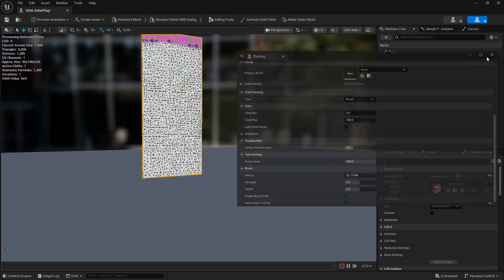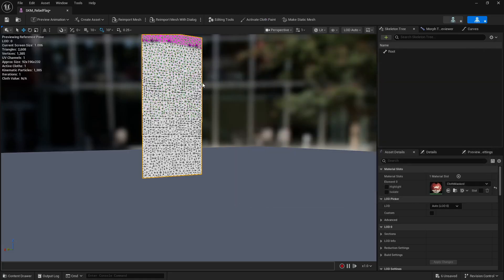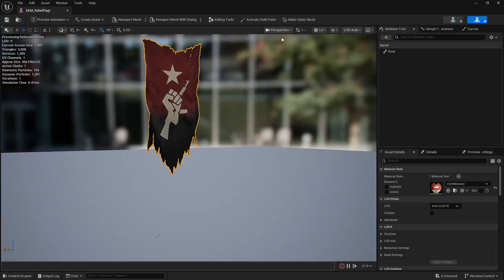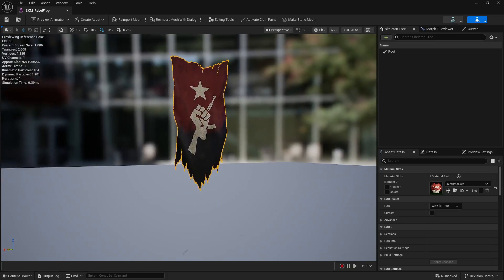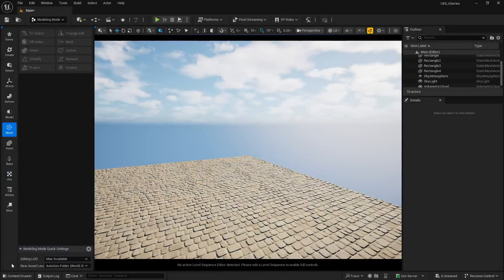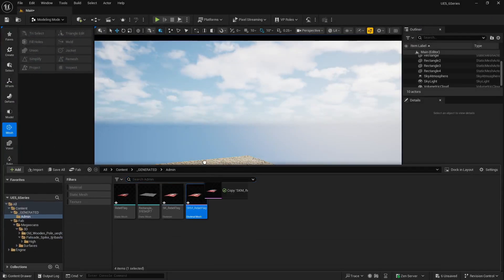Painting is done. Close the panel and click Activate Cloth Paint again to preview — you can now see the wind animation. You can change the wind speed here, but I'll show it in the viewport. Close this and you can see it's working beautifully.